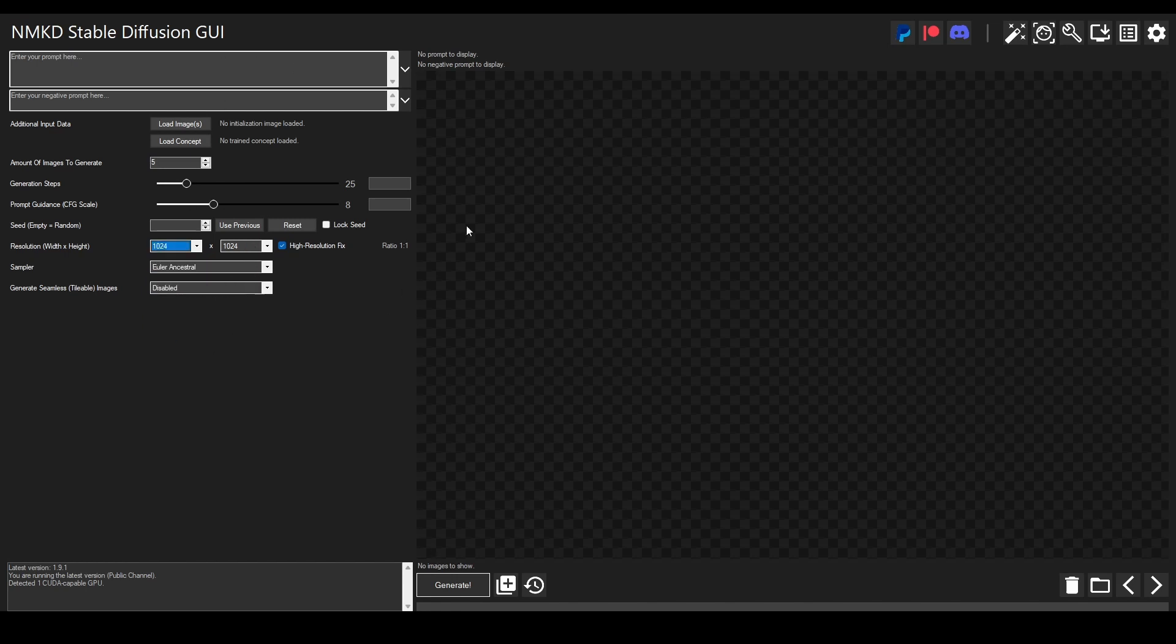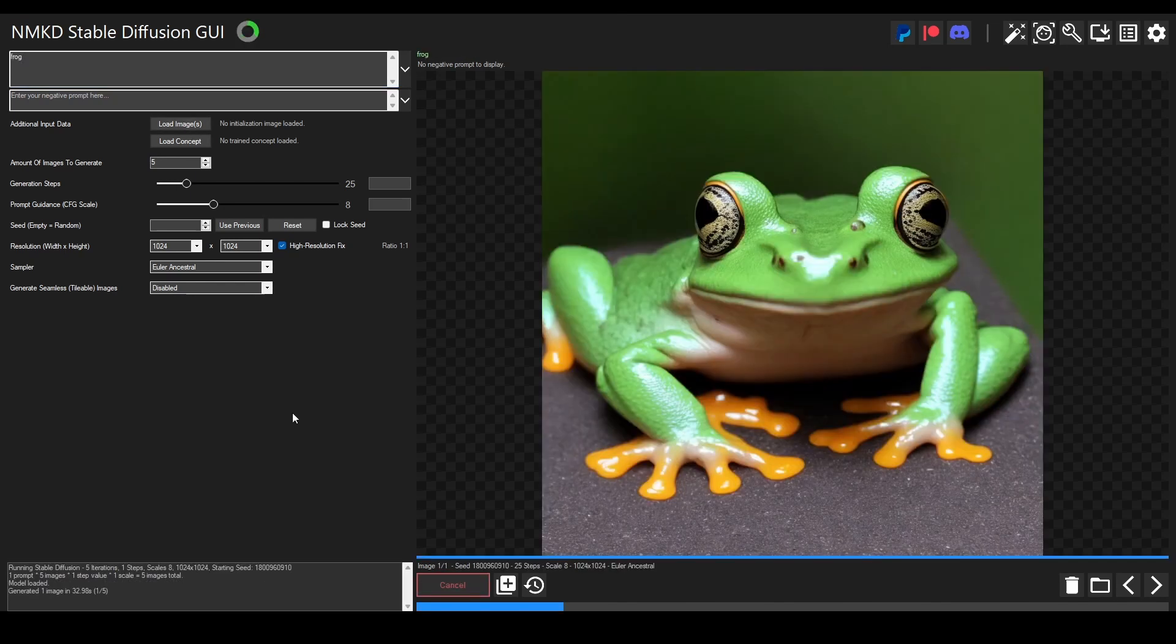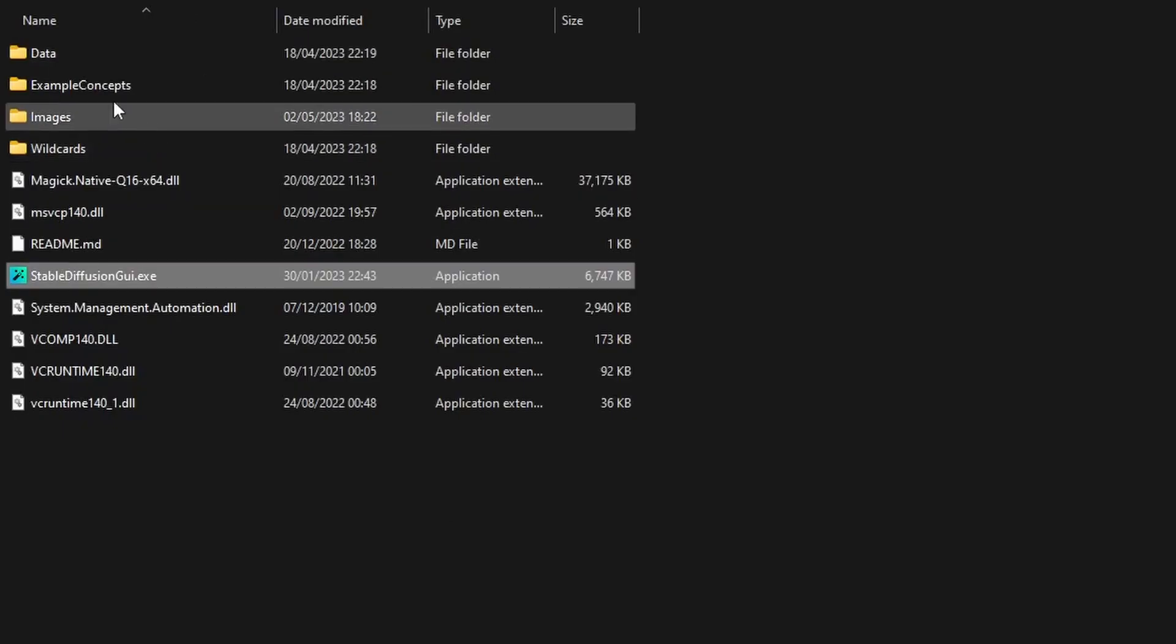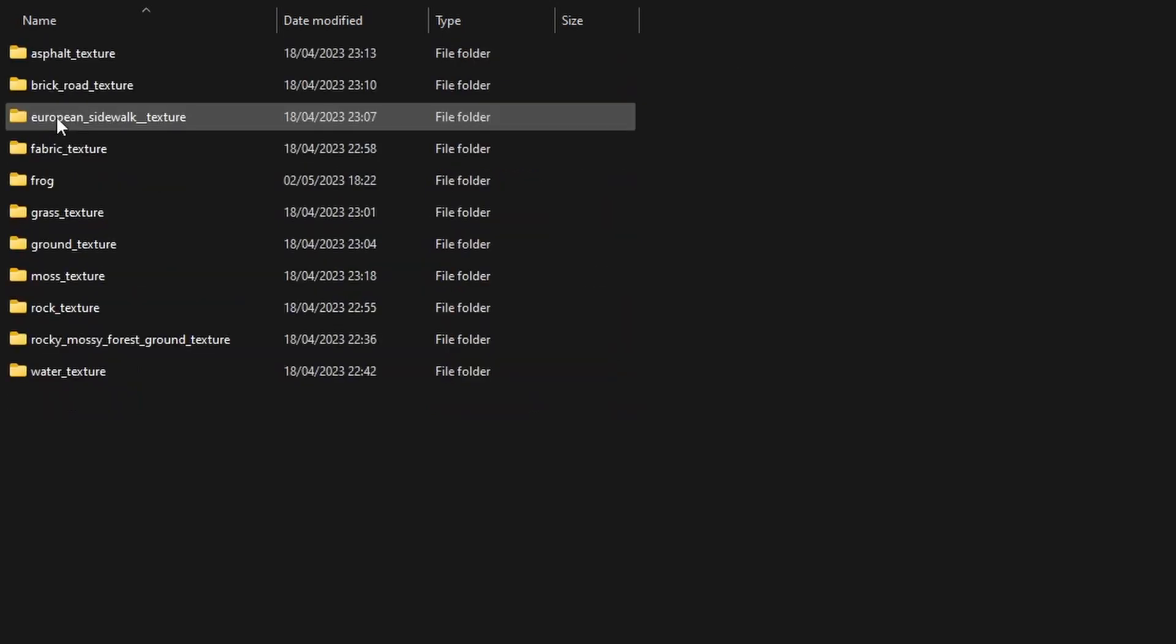Right here we can write something like 'a frog' and now we can click generate. And there we have it, we have a frog. It's going to generate the second image now. But if we just go back to this folder we can see the images folder appeared. We can double-click and go to frog, and here we have our frog picture.